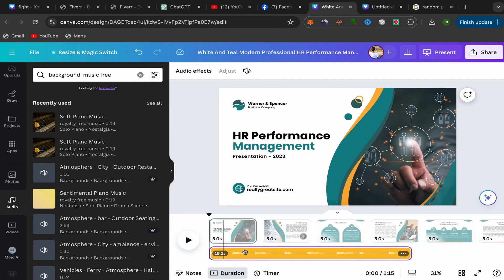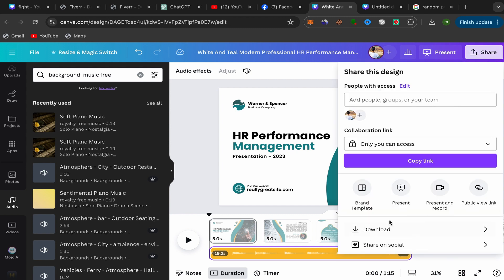Your background music will now appear under your Canva presentation. When you're finished, click Share, then Download, and your Canva presentation with background music will be saved to your laptop. It's super easy — thank you so much for watching and see you in my next video.